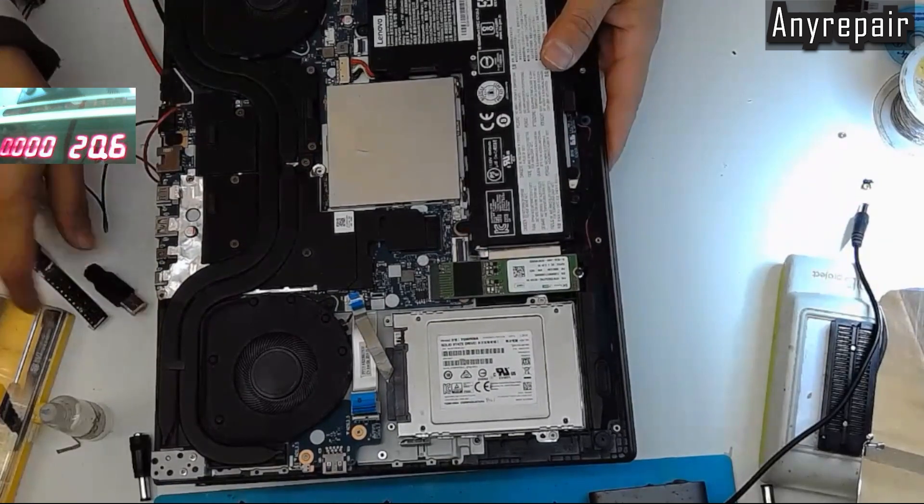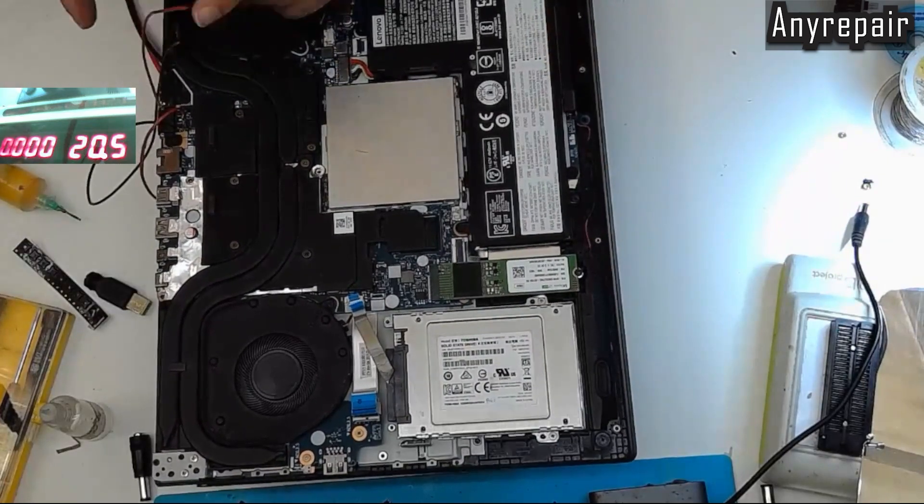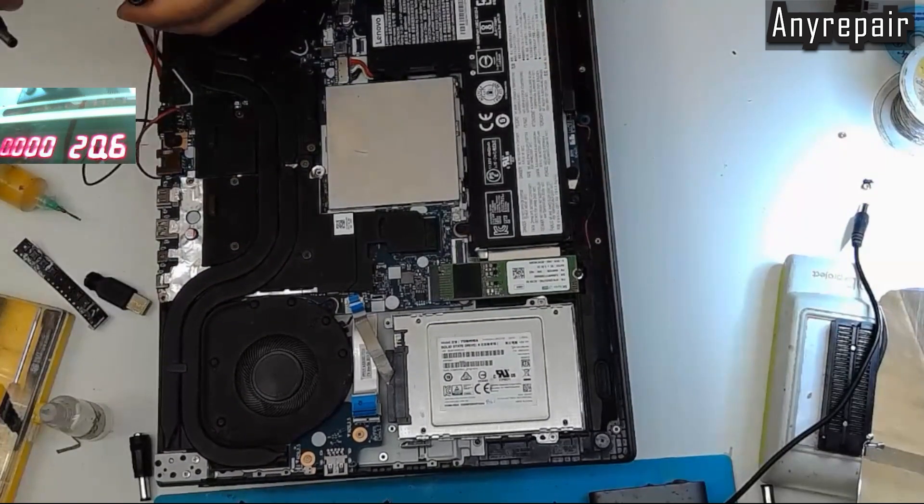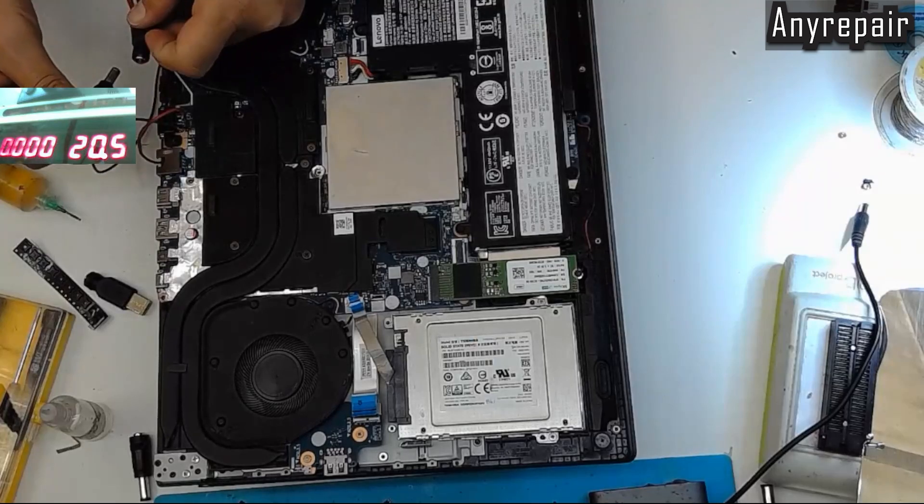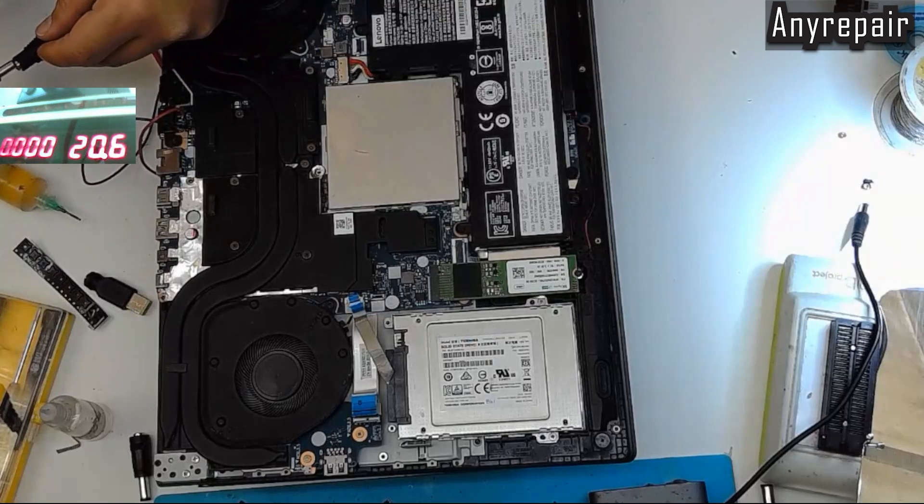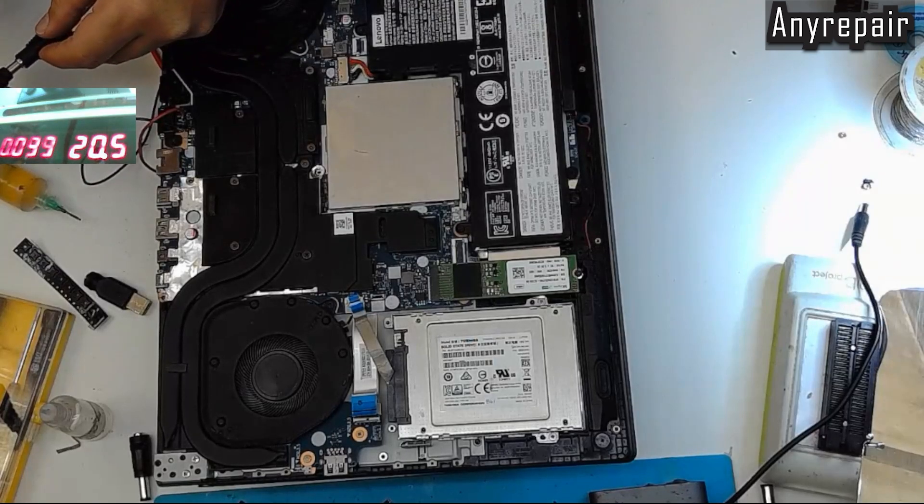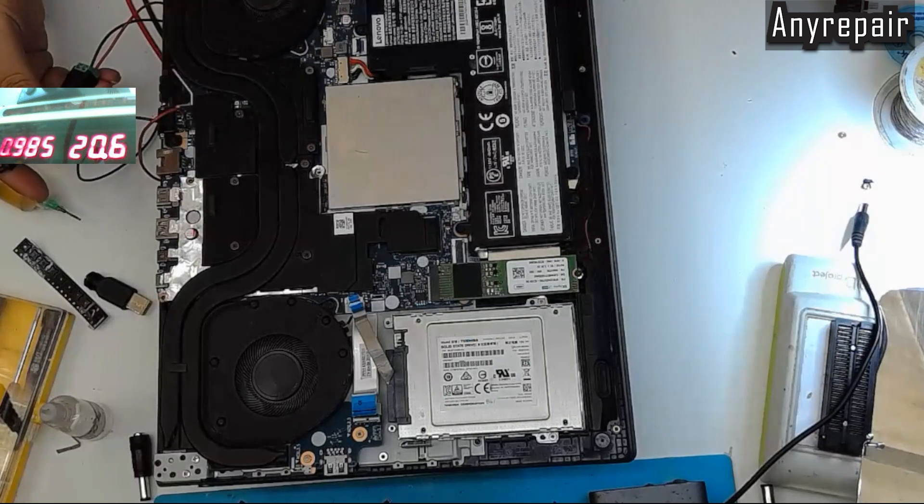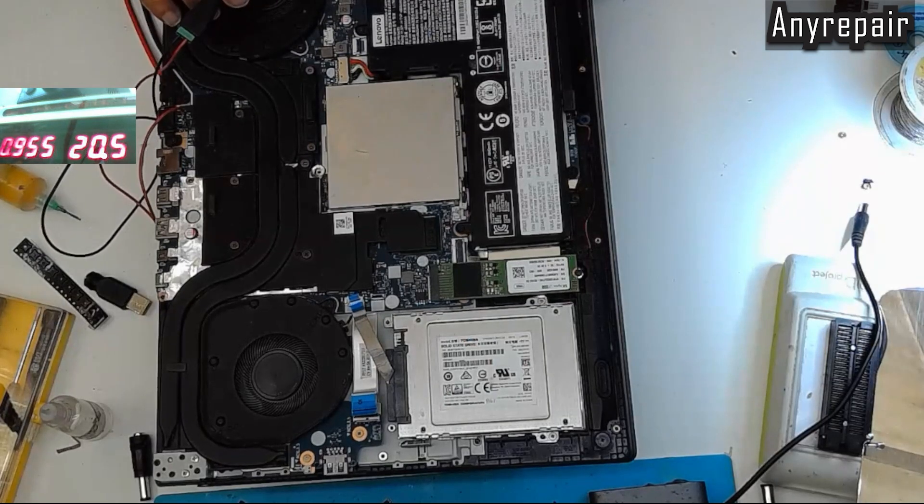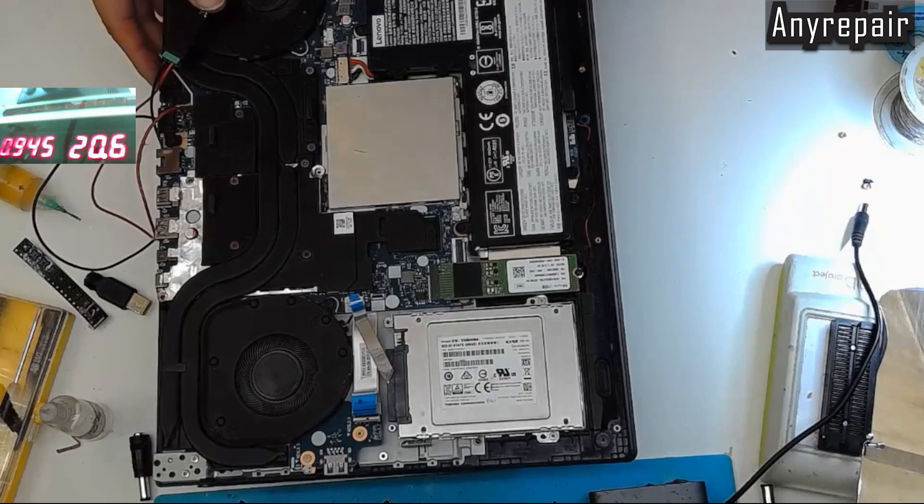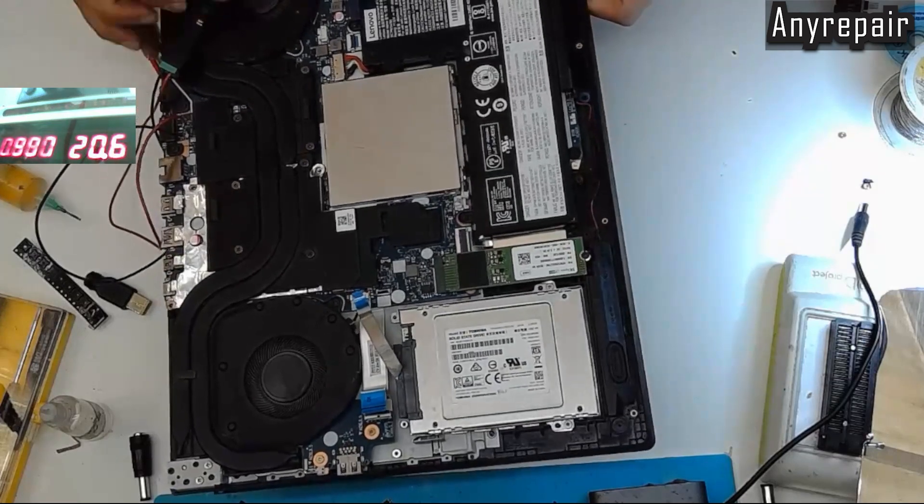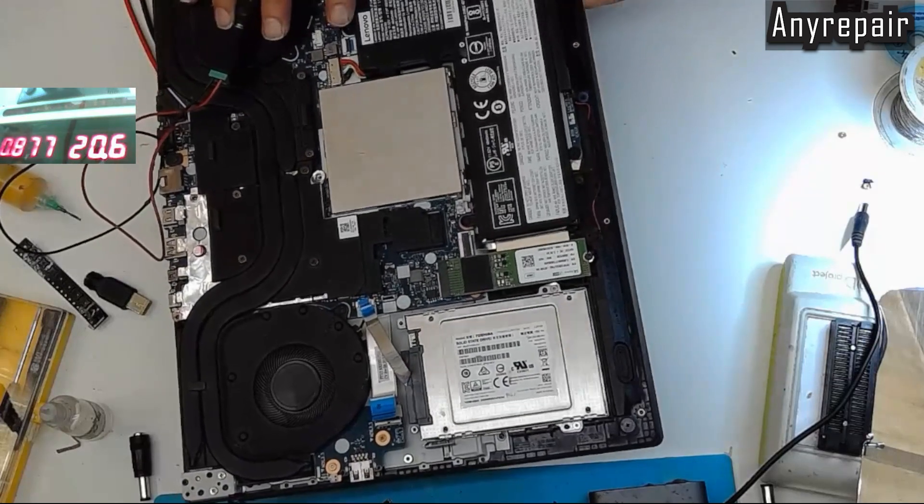Now I will plug my charger, the same tip in my modified power jack. So, it will charge right now.